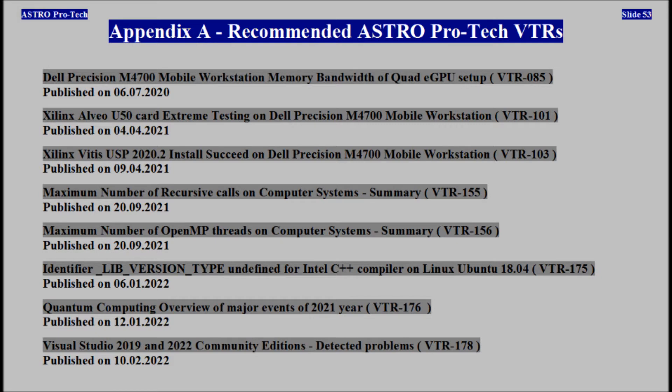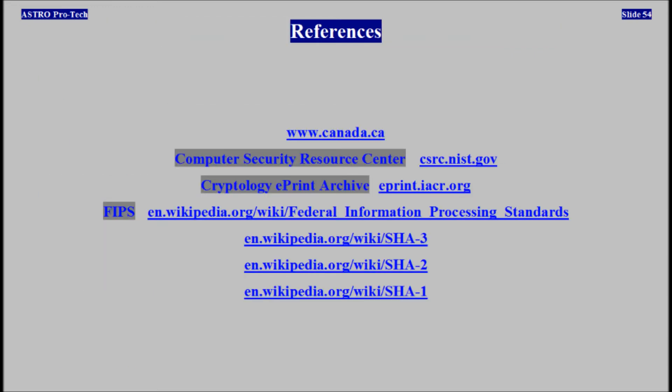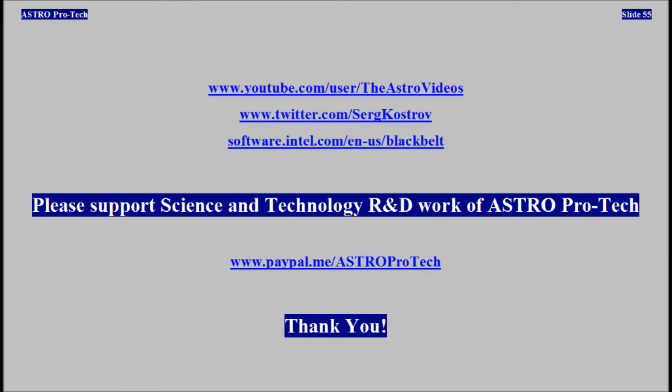Appendix A: recommended measures to protect video technical reports information. References for review. Please support the science and technology research and development work of AstroProtec. Thank you.